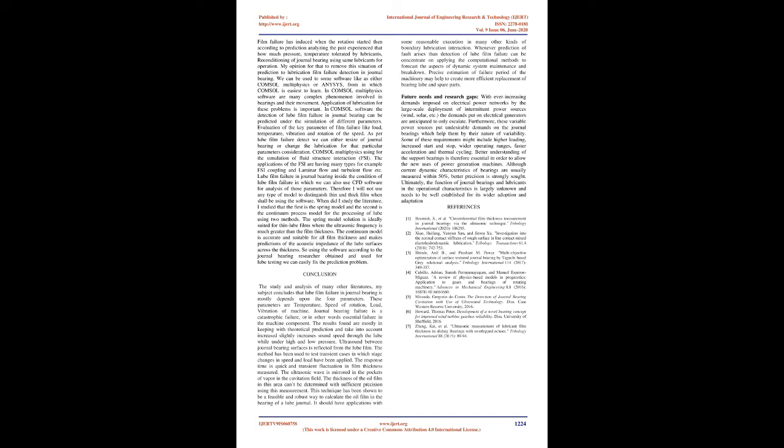We can use some software like either COMSOL Multiphysics or NSC, from which COMSOL is easiest to learn. In COMSOL Multiphysics software, many complex phenomena involved in bearings and their movement can be modeled. Application of lubrication for these problems is important. In COMSOL software, the detection of lube film failure in journal bearing can be predicted under the simulation of different parameters.